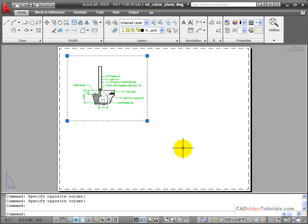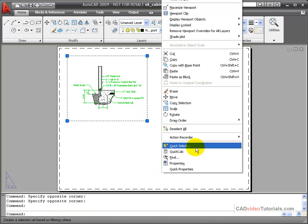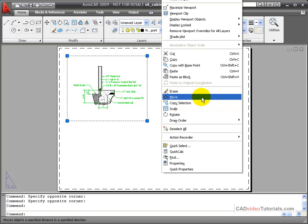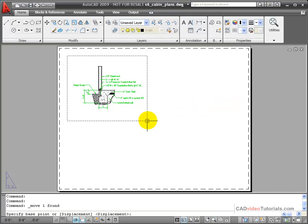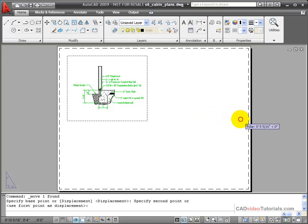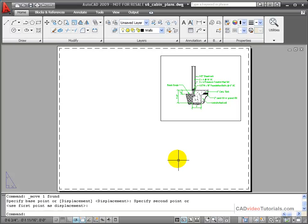I can click on the edge of the viewport, right click, and from my shortcut menu I can choose Move for example. I can then choose a base point and move this viewport to another location on the layout.